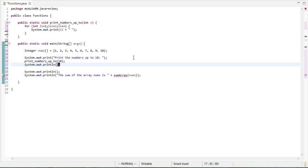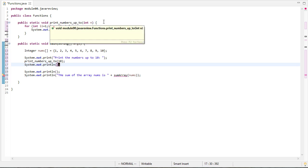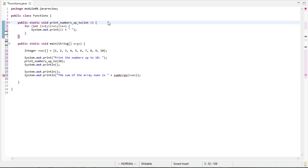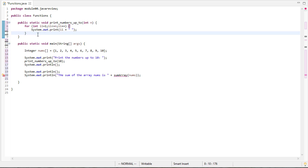So when you're writing methods, it's always a good idea to think about reducing the amount of output they have. Now this method is called print numbers up to n. So it's going to need to print at least those numbers. However, I don't need to say come in here and do something like, okay, starting print numbers up to 10. And then here, okay, I'm done print returning. Nobody wants to see that, right? Who's using this function. So it's best to minimize the amount of output you have in your code.